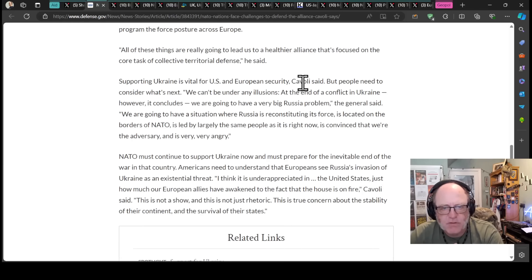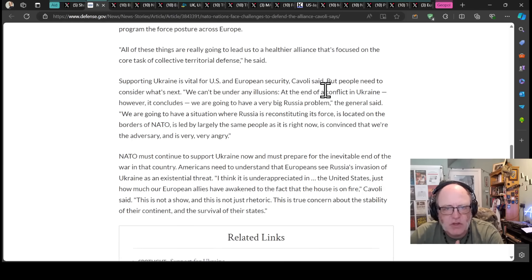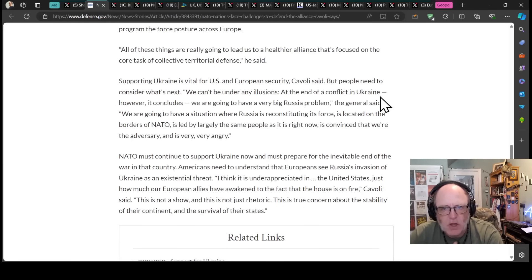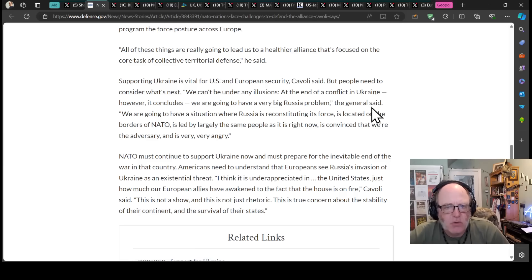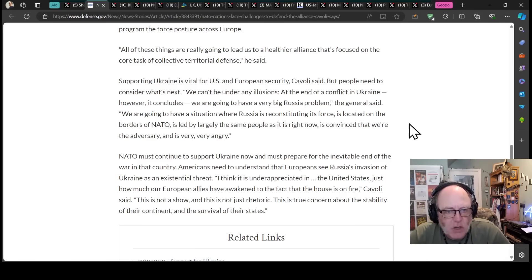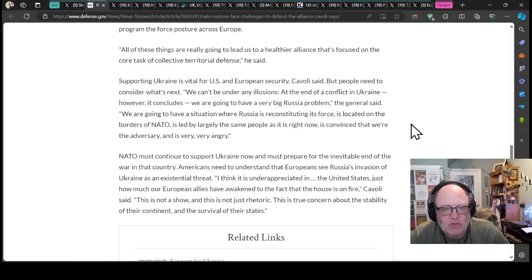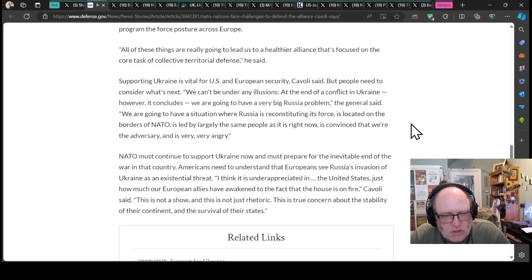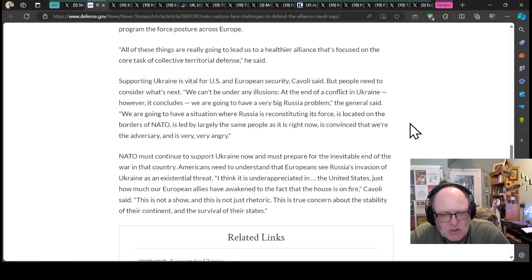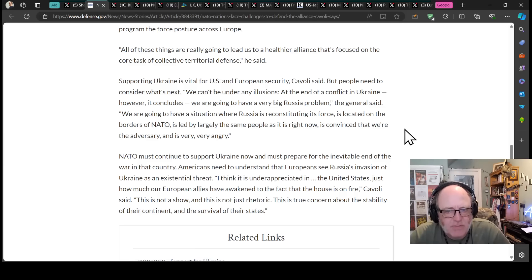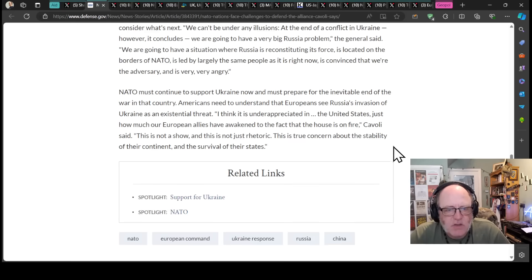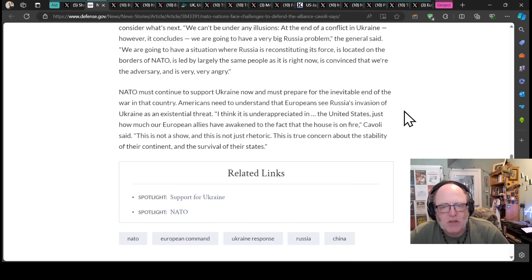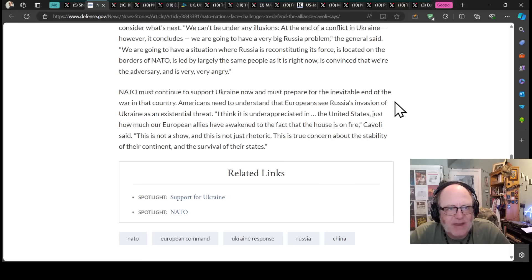Supporting Ukraine is vital for US and European security, Cavoli said. But people need to consider what's next. We can't be under any illusions at the end of the conflict in Ukraine, however it concludes. We are going to have a very big Russia problem. We are going to have a situation where Russia is reconstituting its force, is located on the borders of NATO and is led by largely the same people it is right now, is convinced that we're the adversary and is very, very angry. NATO must continue to support Ukraine now and must prepare for the inevitable end of the war.